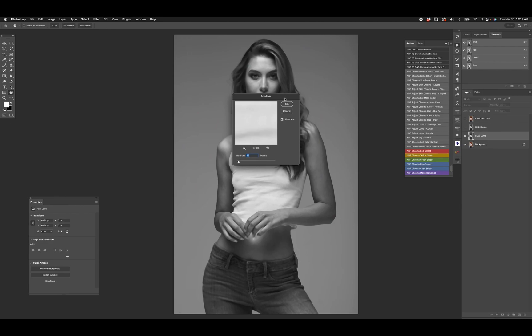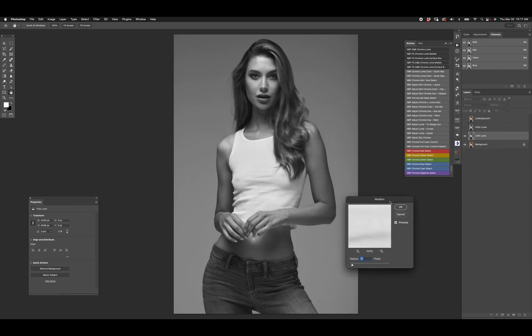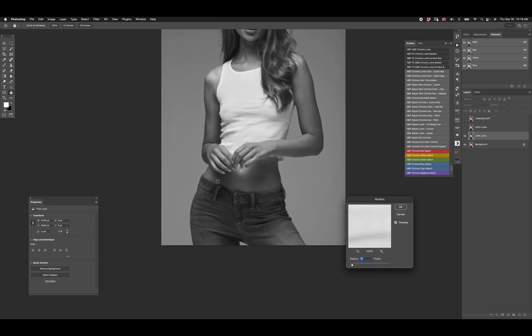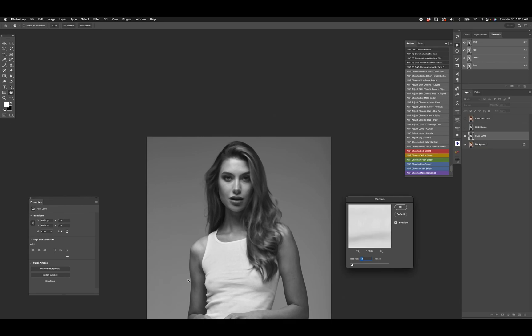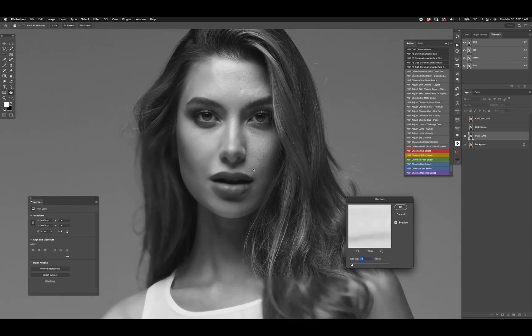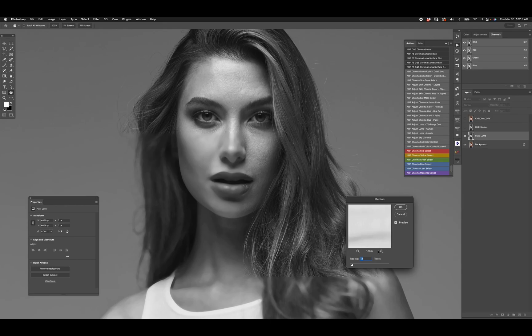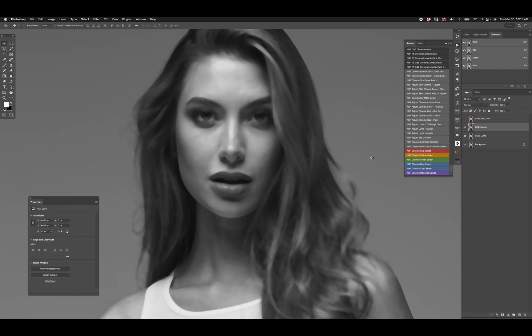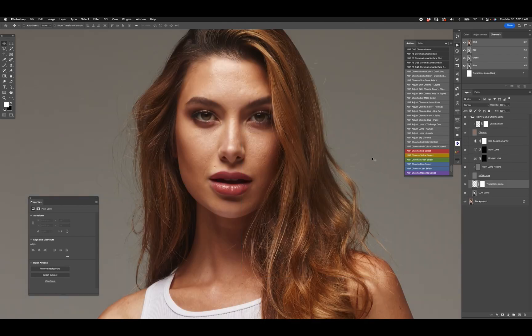I'm going to decide what radius I want to use for my frequency separation. This might vary because I sometimes run frequency separation multiple times in an edit. Based on what I'm looking at, I want a little bit of control in terms of healing and whatnot. Most of my cleanup work is going to be dodge and burn, so I don't need a really high radius. We're going to let that finish.